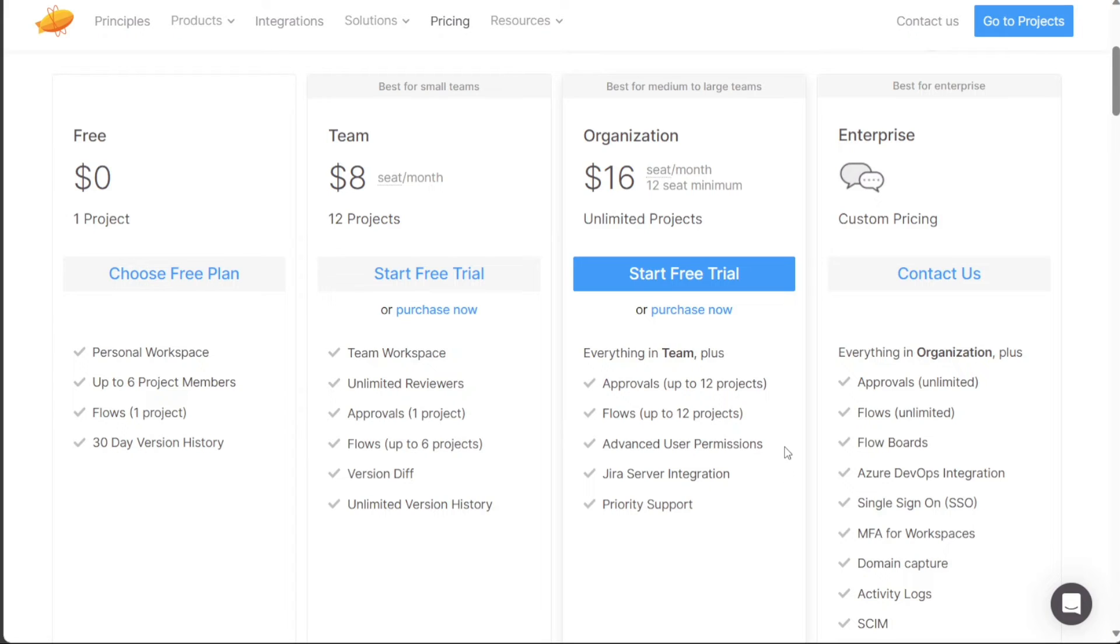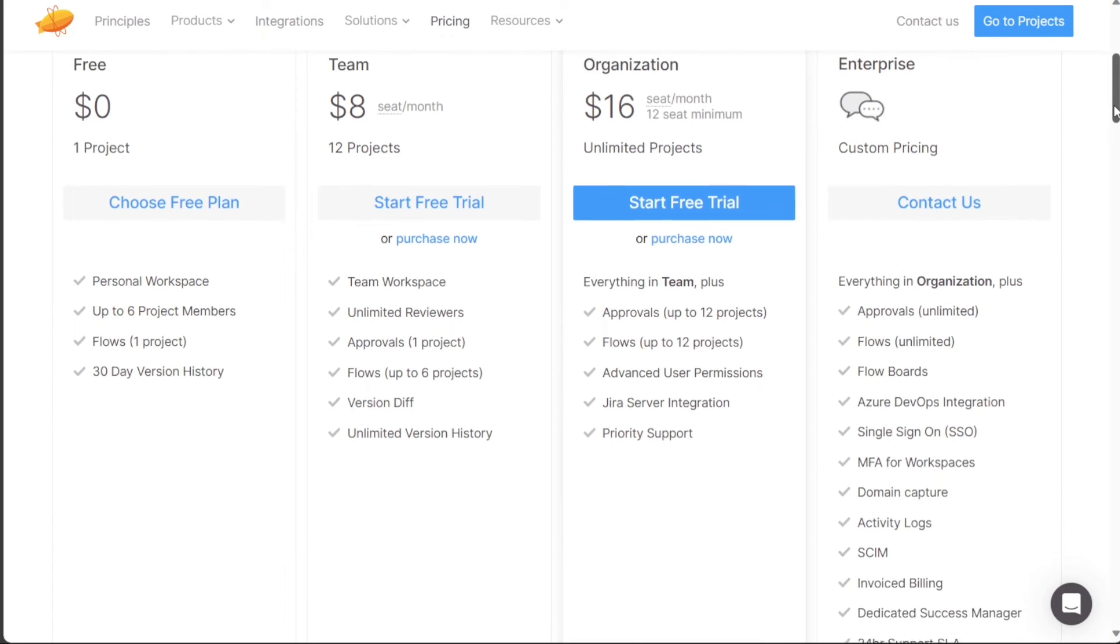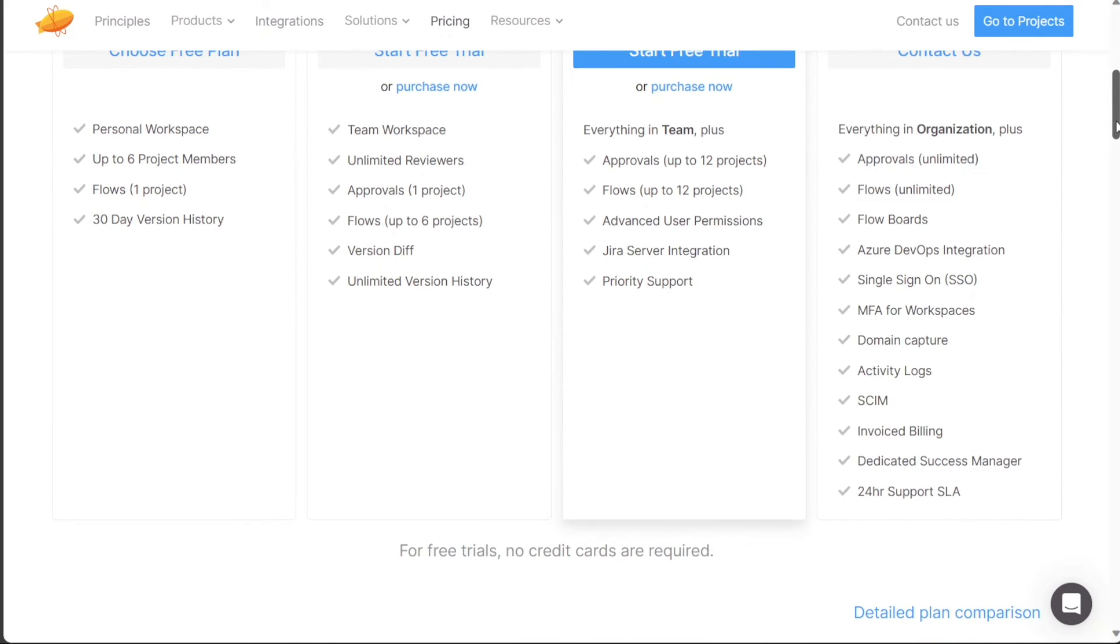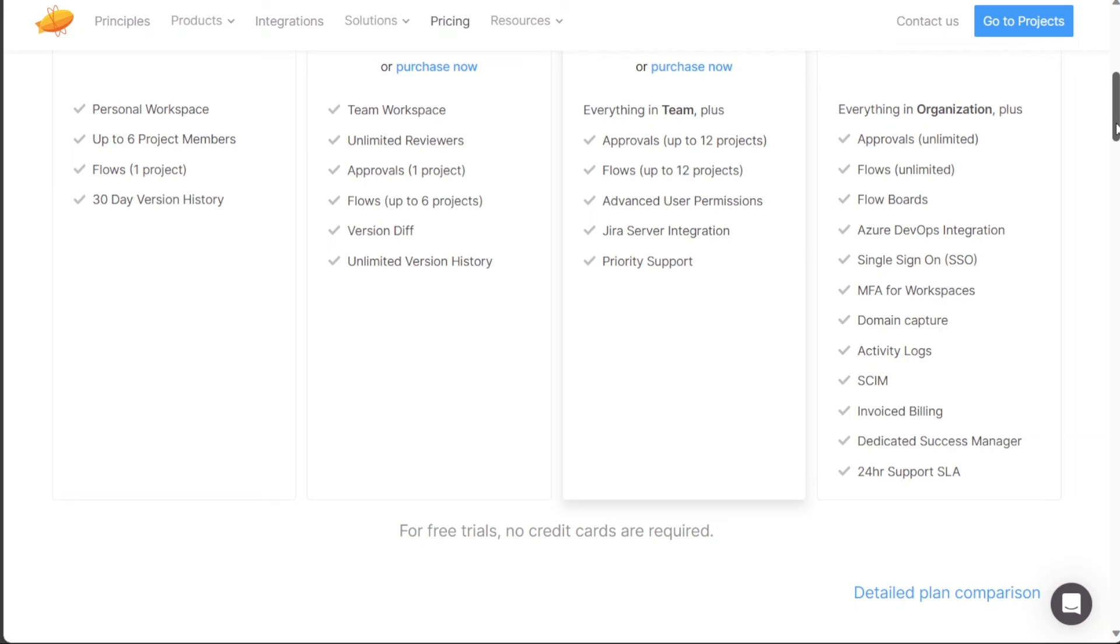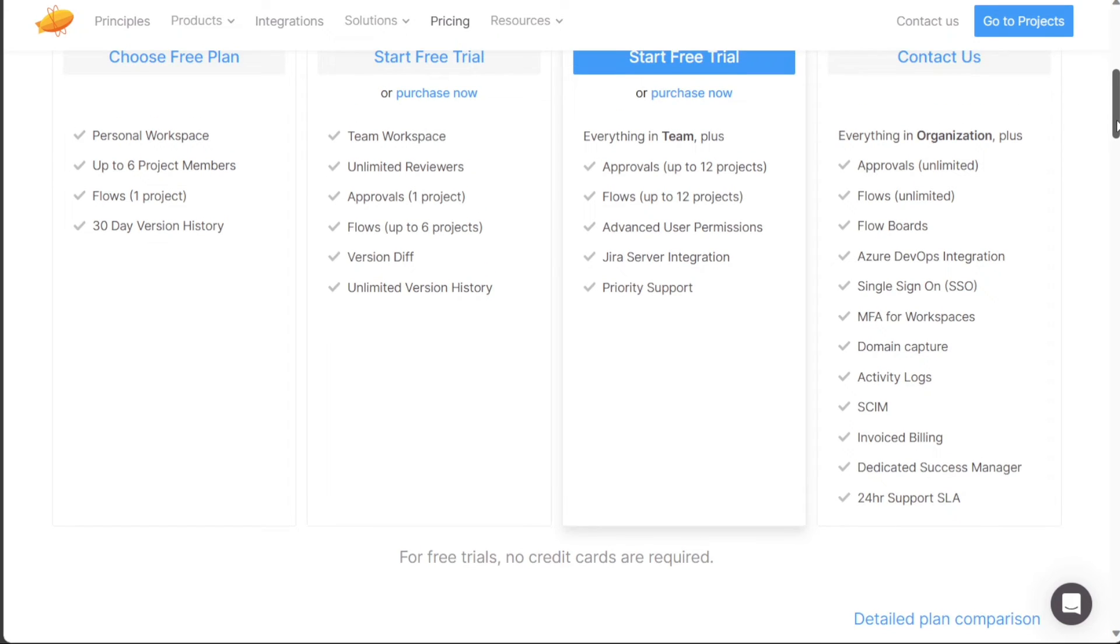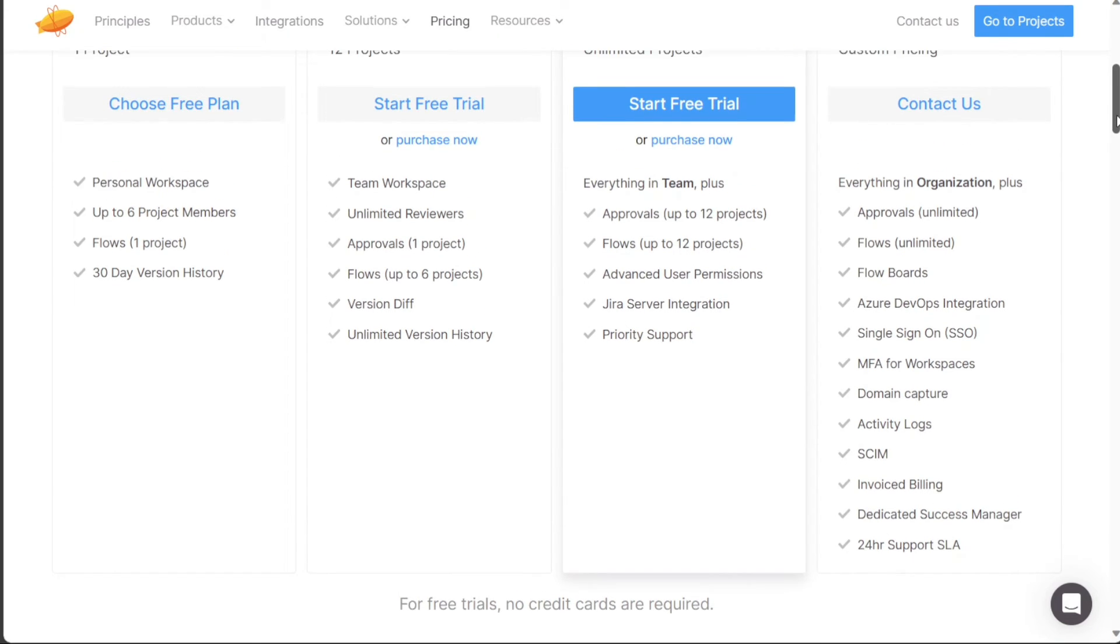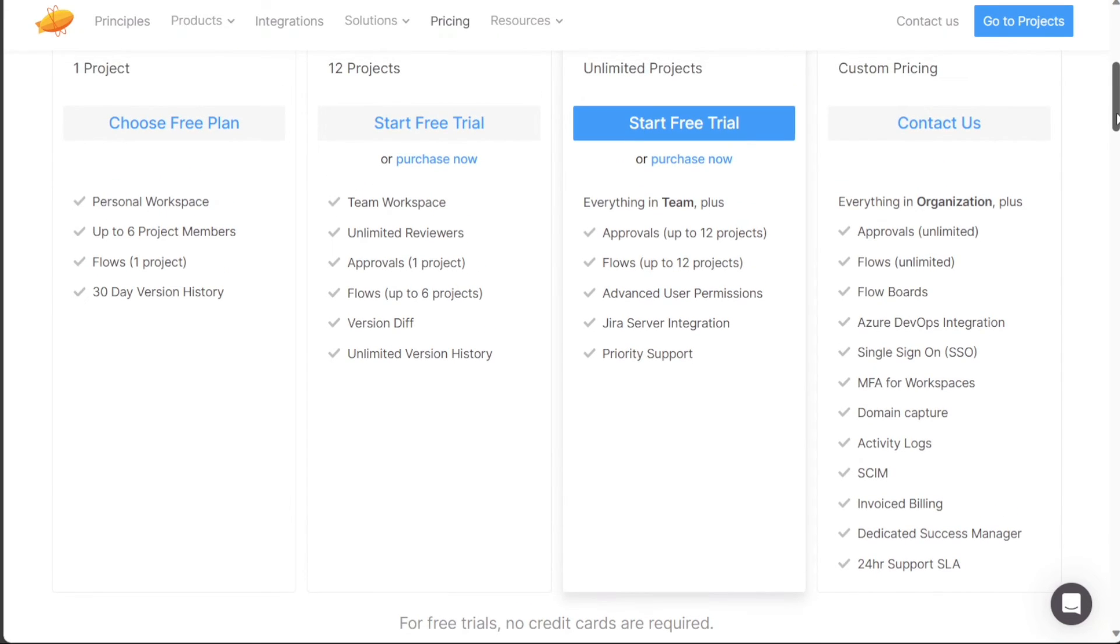The enterprise plan is tailored for enterprise level organizations and requires contacting the sales team for pricing details. This plan grants users unlimited projects and encompasses all the features available in the organization plan. In addition, the enterprise plan offers unlimited flows, flow boards, Azure DevOps integration, unlimited approvals, and other advanced features.